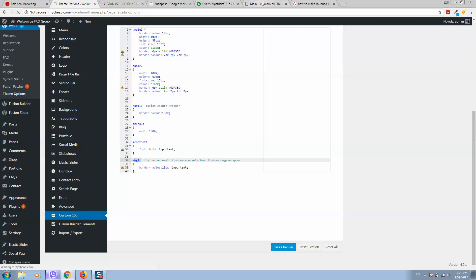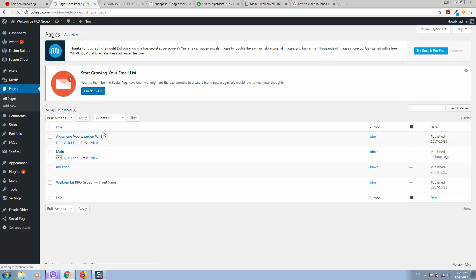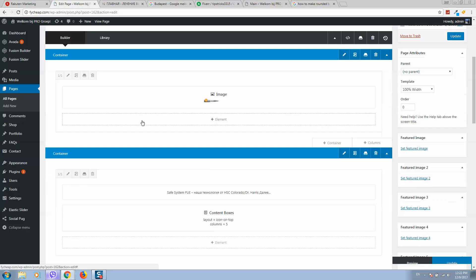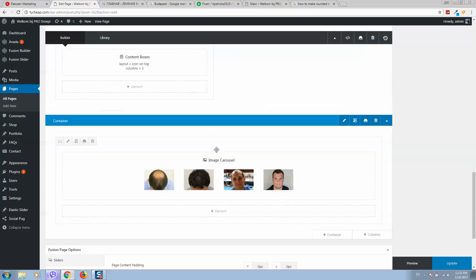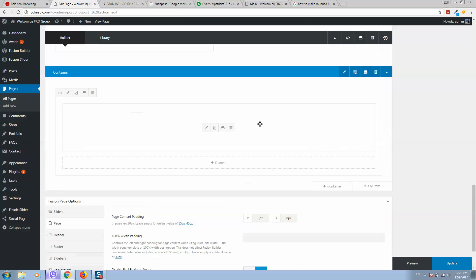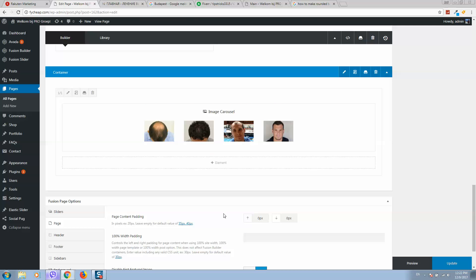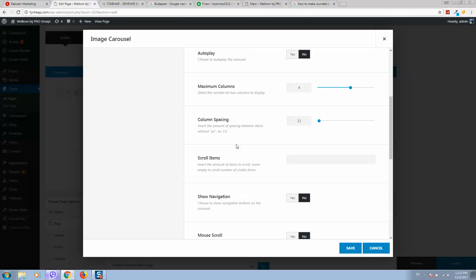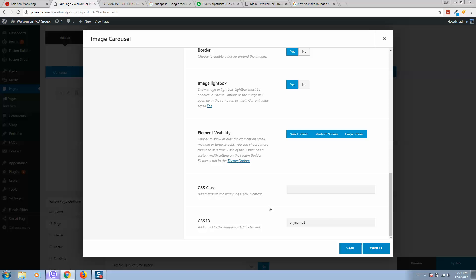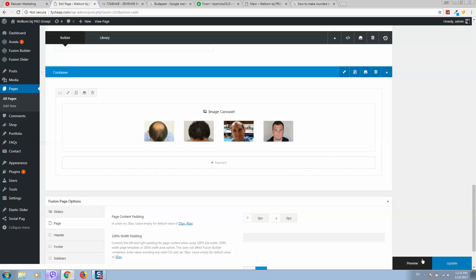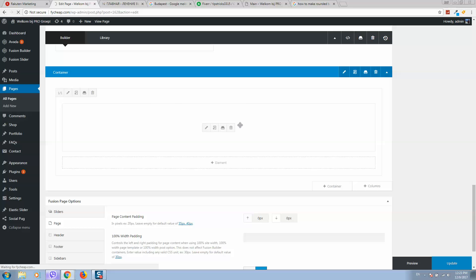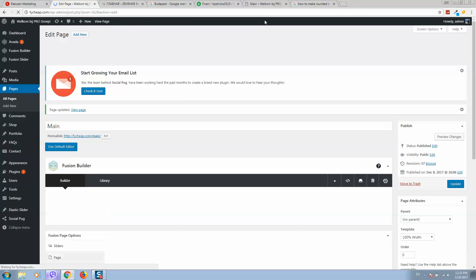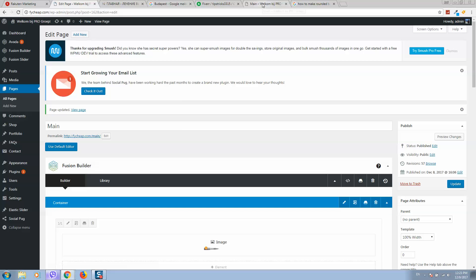Go to pages, open my page for editing. Here is the image carousel element. I will click on edit, scroll down, and paste here the ID that we have just created. Click on save, update the website.